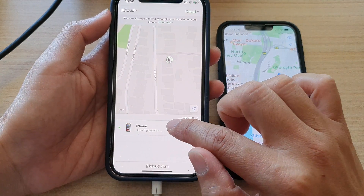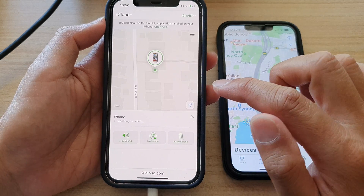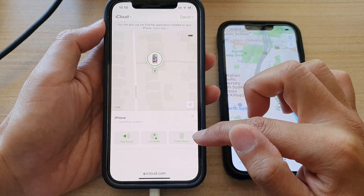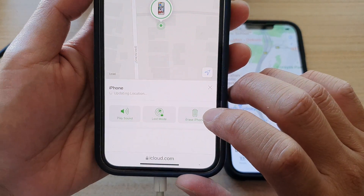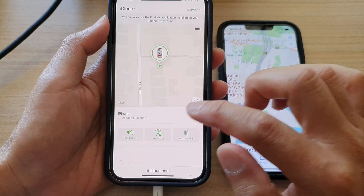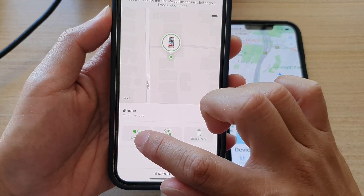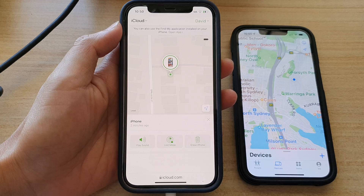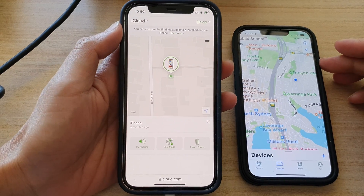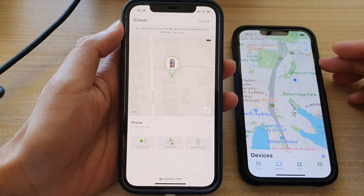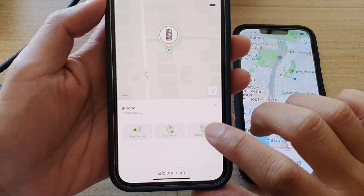What you can do is tap on iPhone down at the bottom, and then to erase the iPhone, you tap on the erase button. You can also set the iPhone to lost mode, and you can also play sound. If you have very important information on the device and you want to erase the iPhone, tap on the erase iPhone button right here.